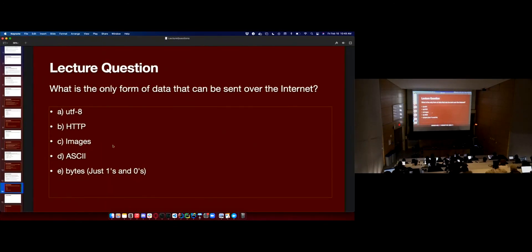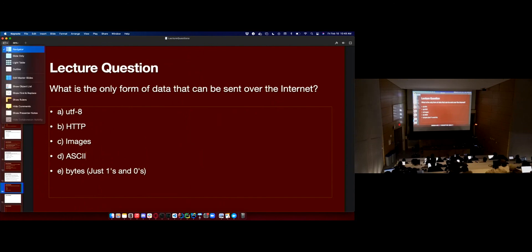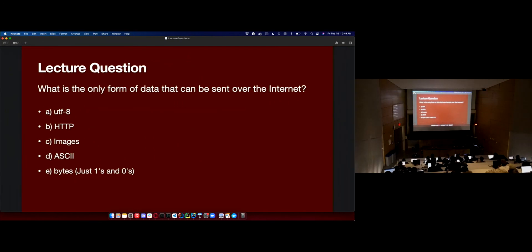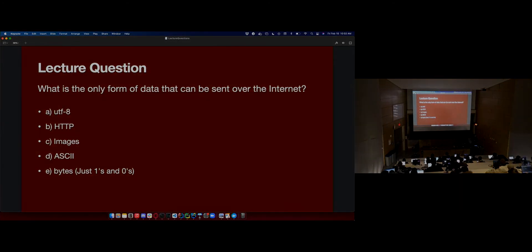We did get through everything I wanted to do today — call that a success.